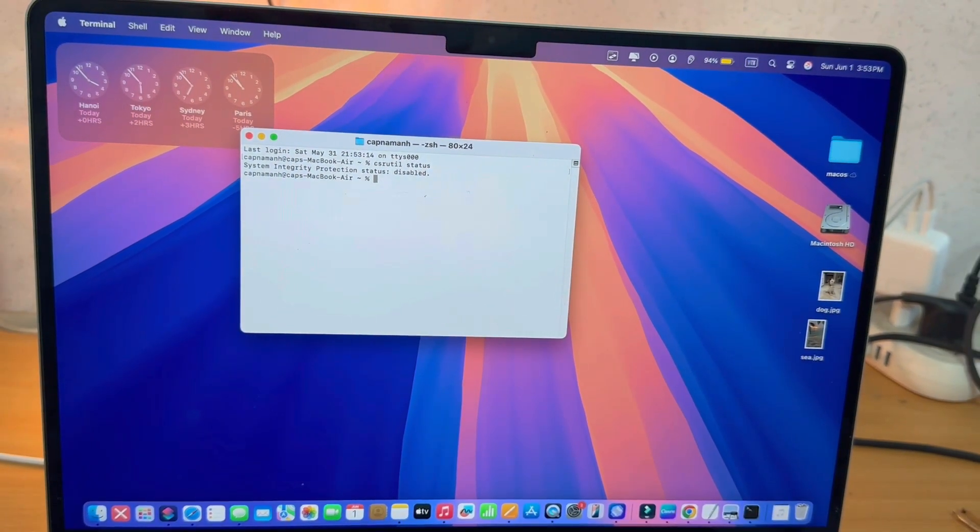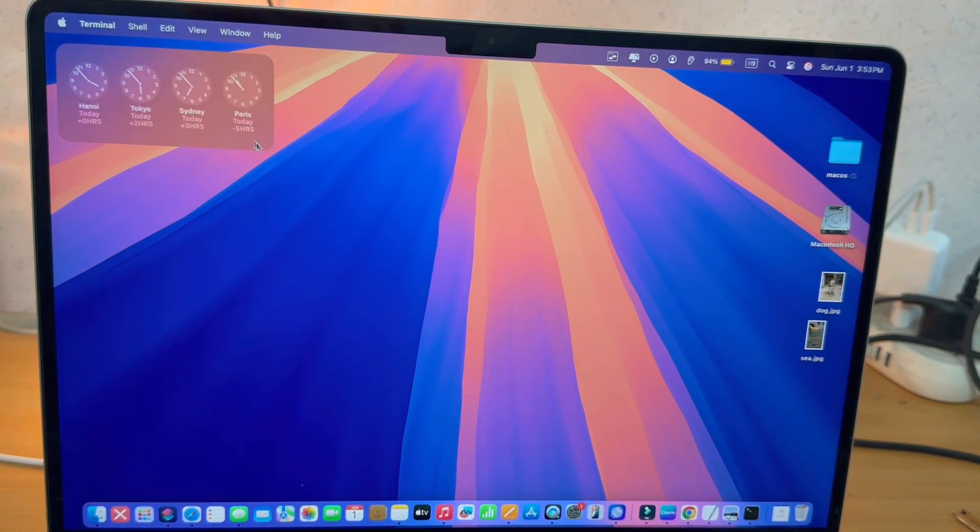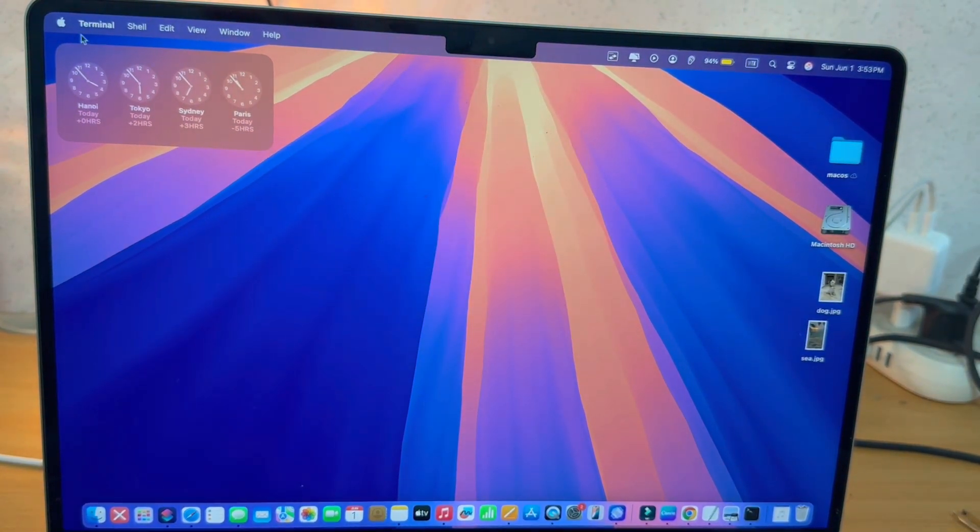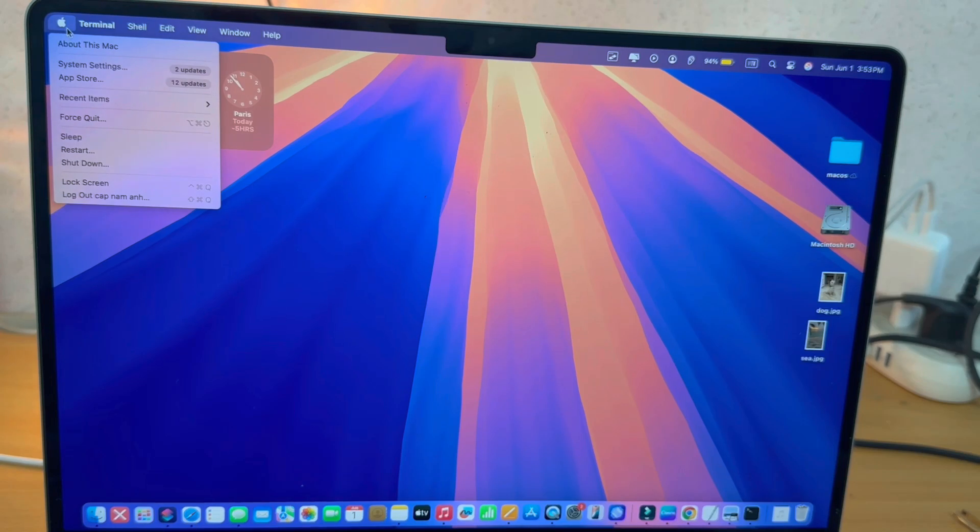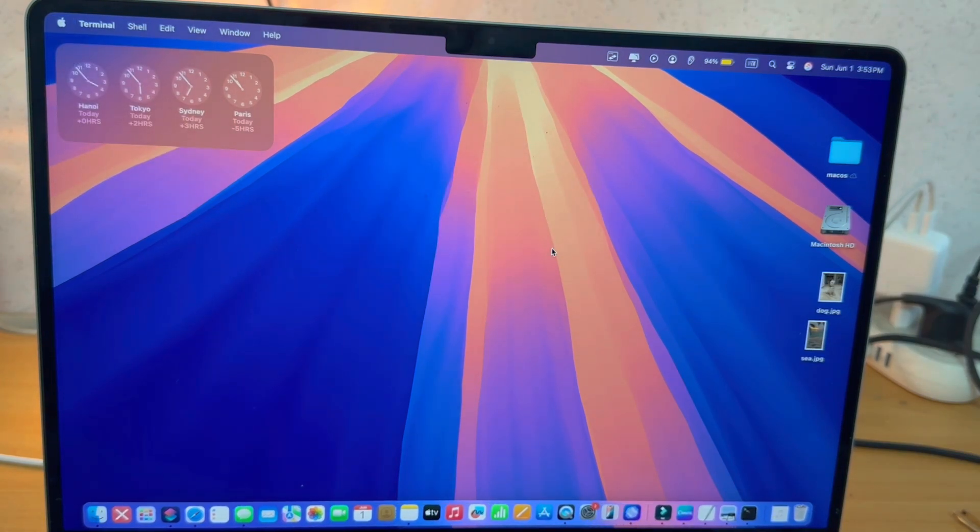I'm going to show you step by step how to do that. So what we're going to do is go to the top left corner of the screen and then shut down your MacBook.